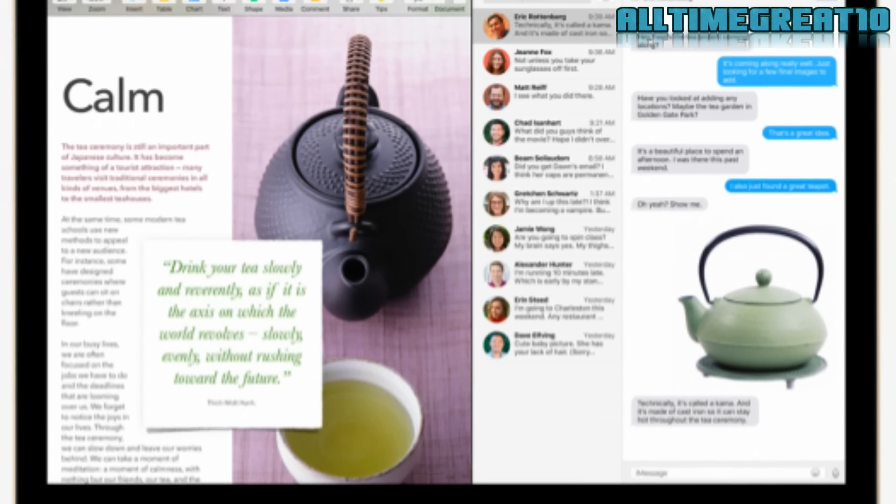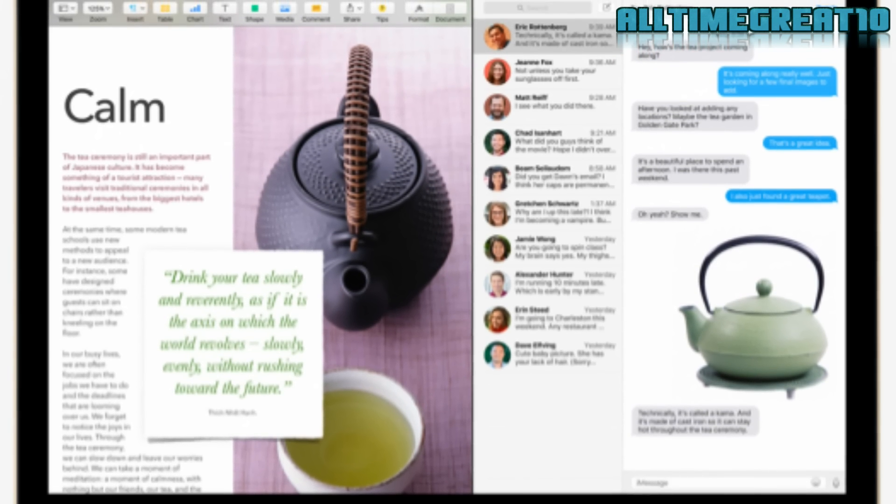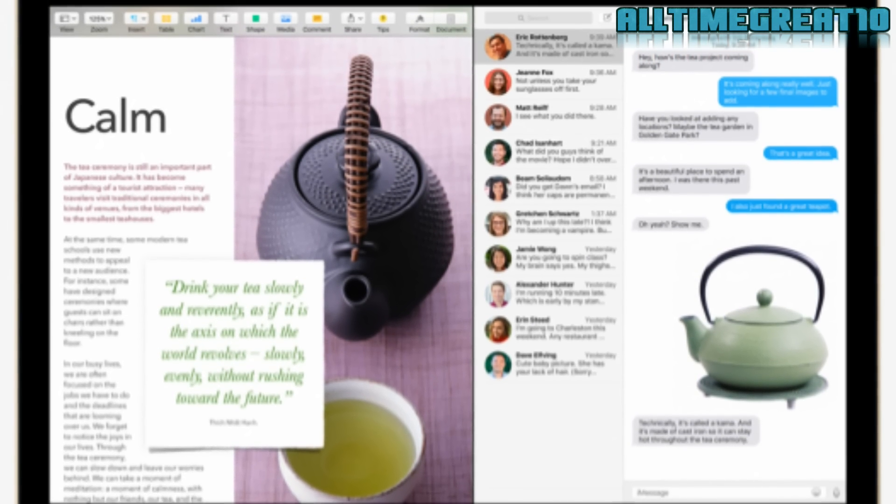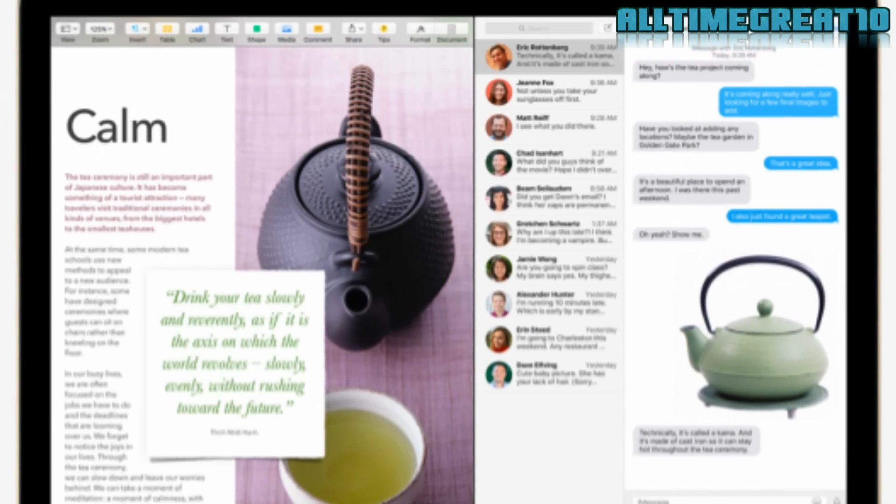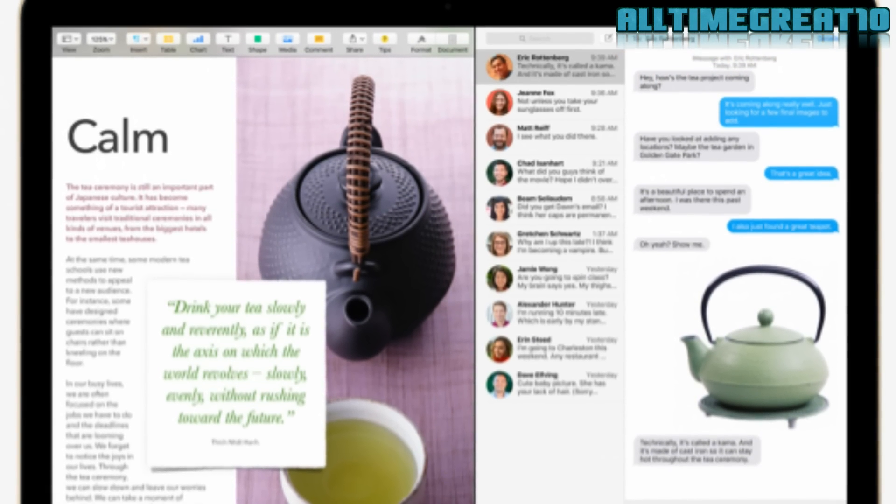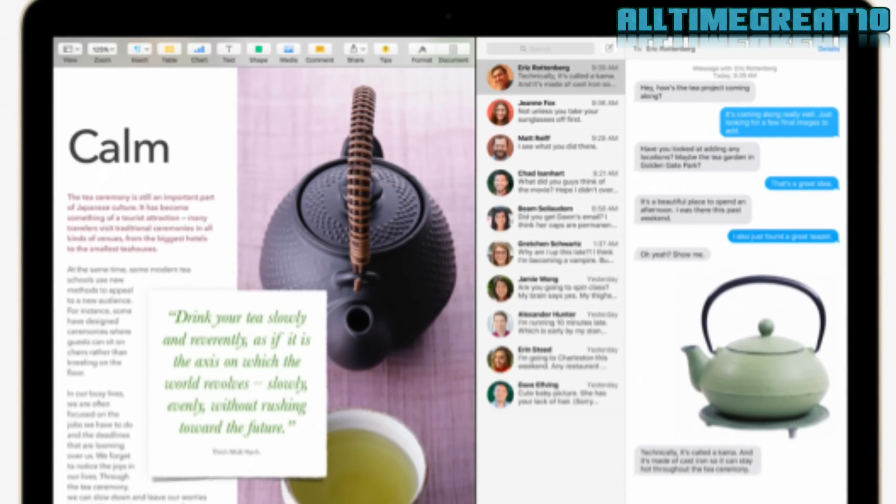Split screen. The new split view mode lets you pick two apps and work with them side by side.